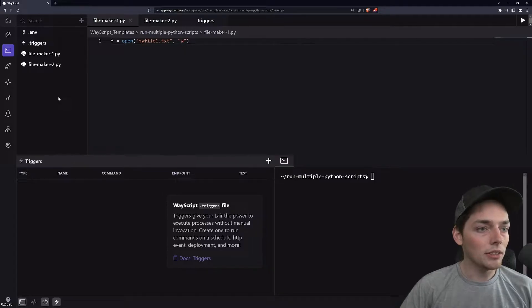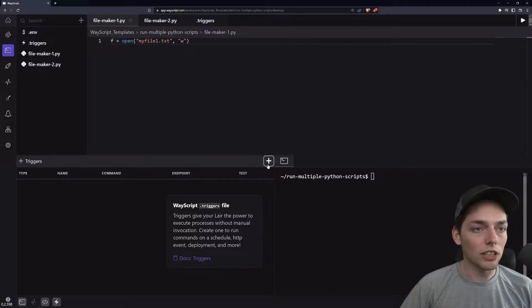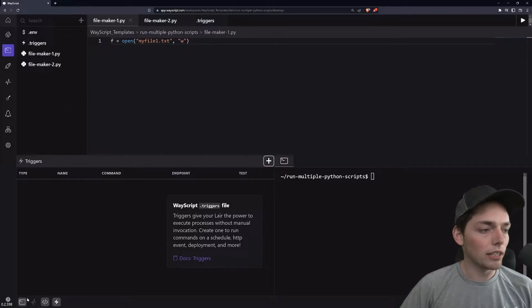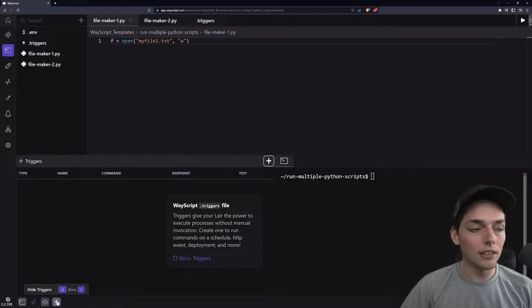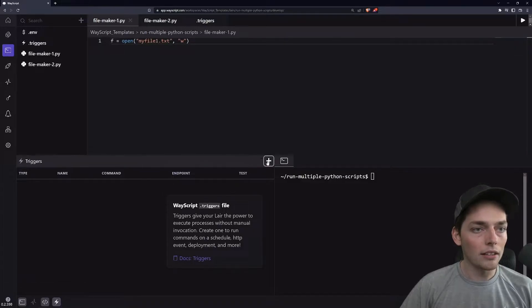what we can do is go and create that cron job. We'll do that by making sure that the triggers panel is open by clicking the lightning bolt at the bottom and clicking this plus.